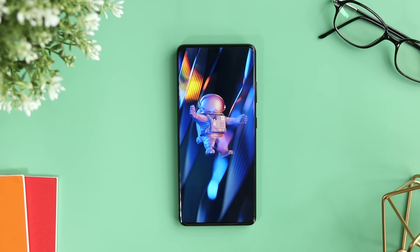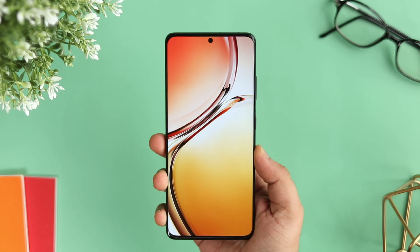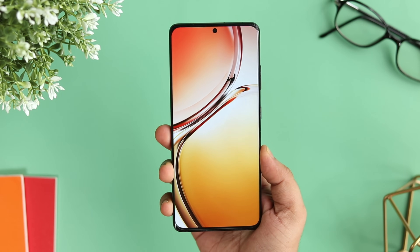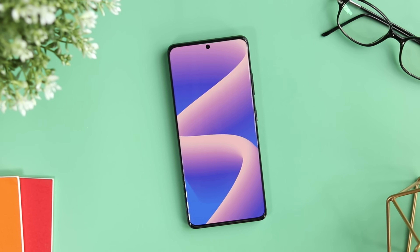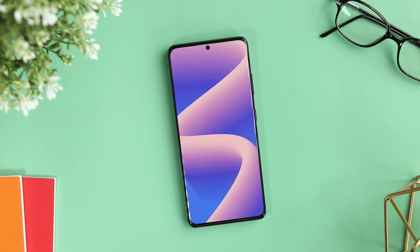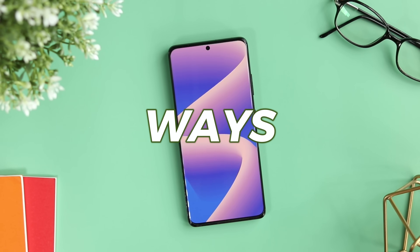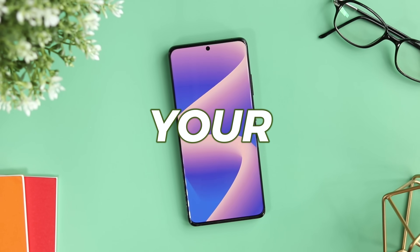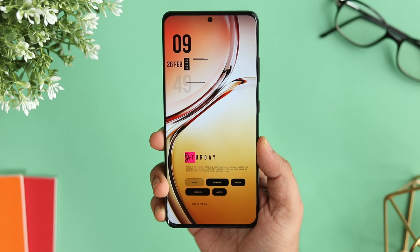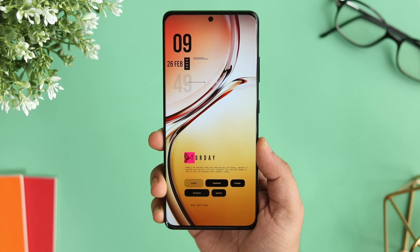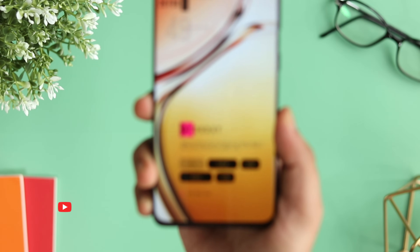I get a lot of questions on every single video asking me about my wallpaper, what widget and icon pack I use, and how I customize my Android phone. With that being said, in today's video I will be showing you some incredible ways to customize your Android device like a pro. If you're into customization, then stay tuned and watch this video till the very end.